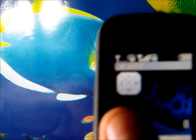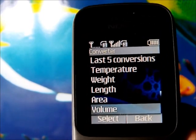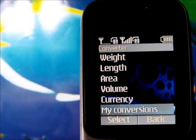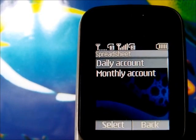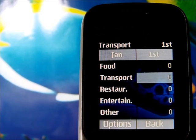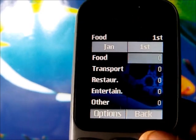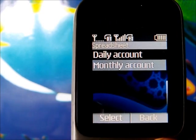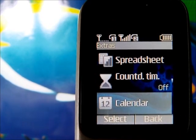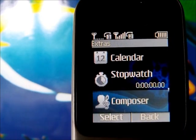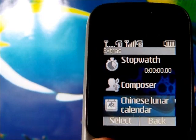We also have converters for temperature, weight, land area, volume, currency, and personal conversions. There's a spreadsheet feature that works like a wallet where you can log daily and monthly expenses. Additional extras include a countdown timer, stopwatch, and a composer where you can create your own ringtones.